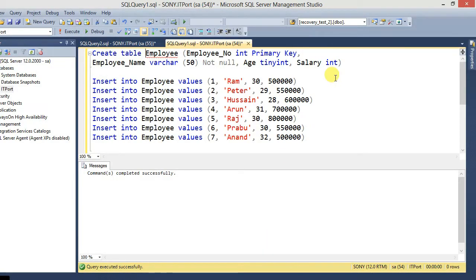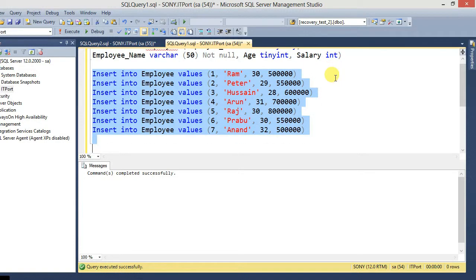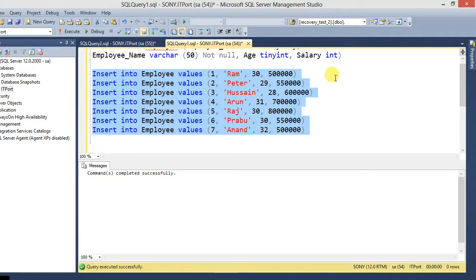One table is created. CREATE TABLE employee with columns: employee_number INTEGER PRIMARY KEY, employee_name VARCHAR(50), age INTEGER, salary INTEGER. Seven records are inserted into this table.